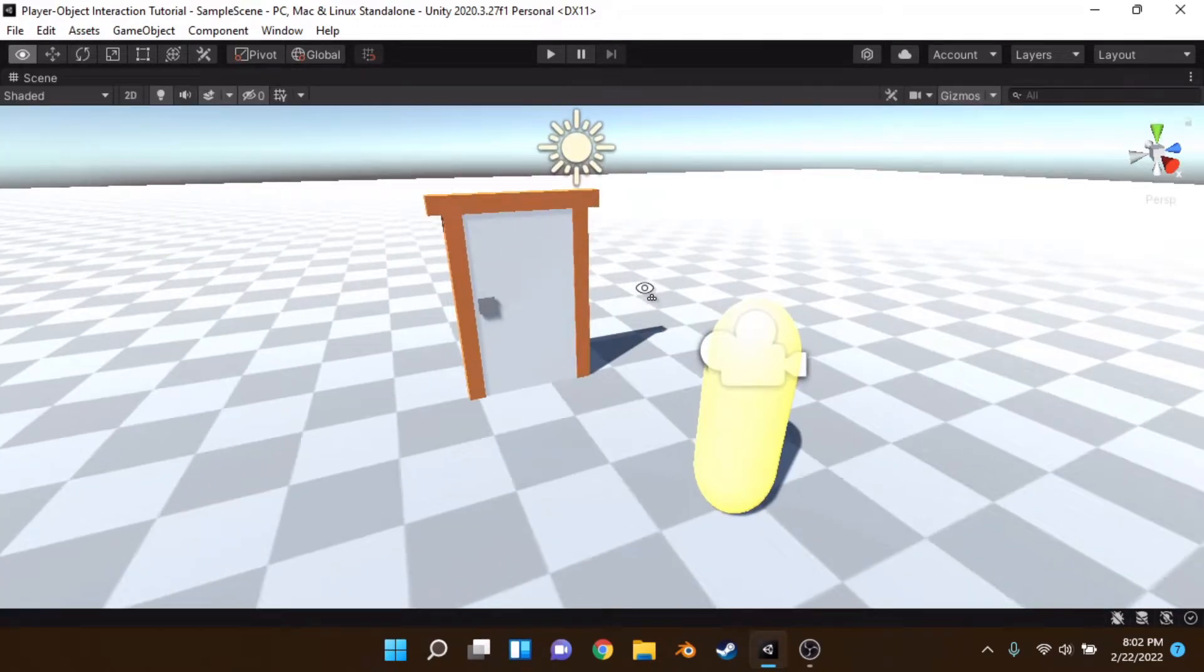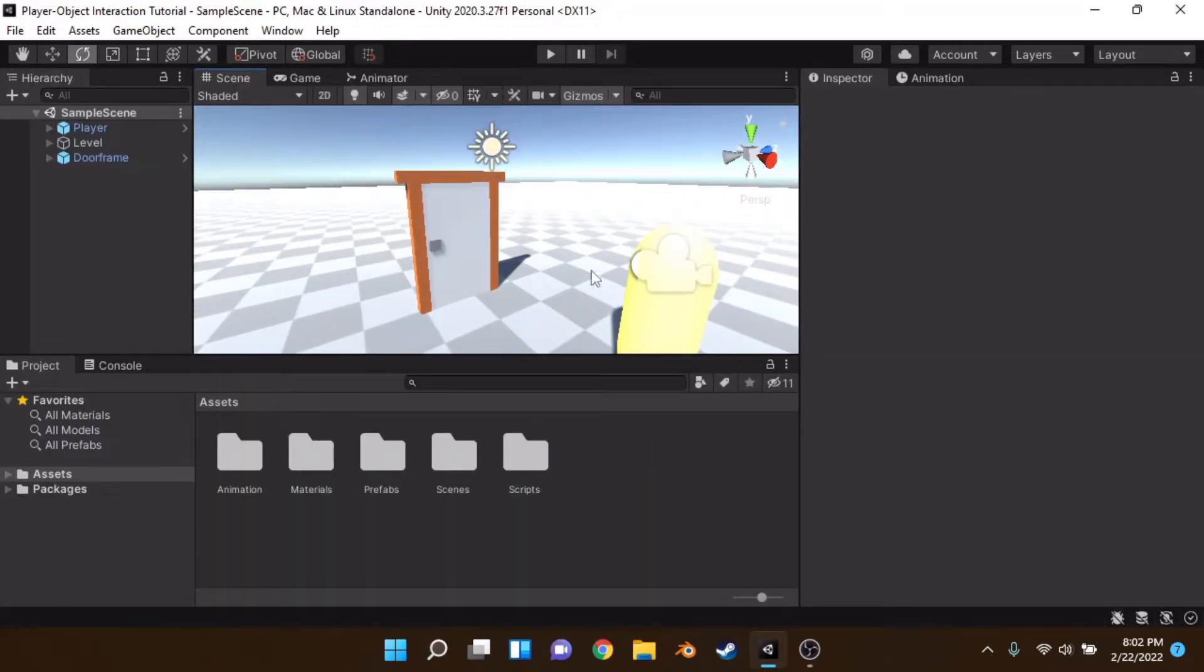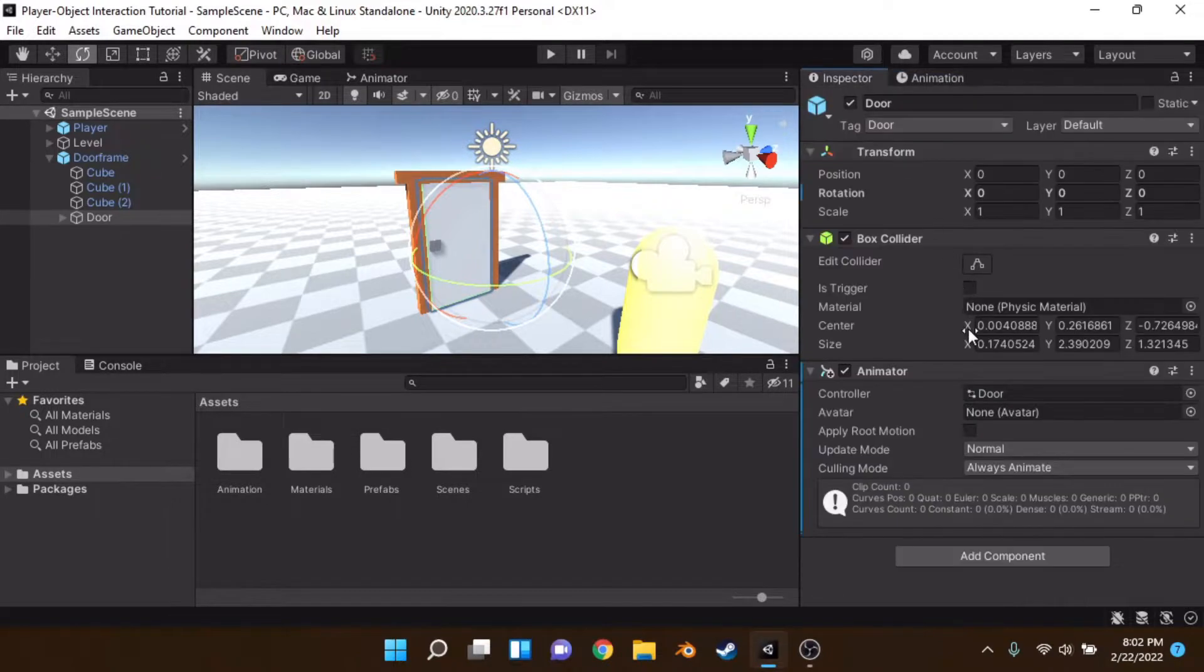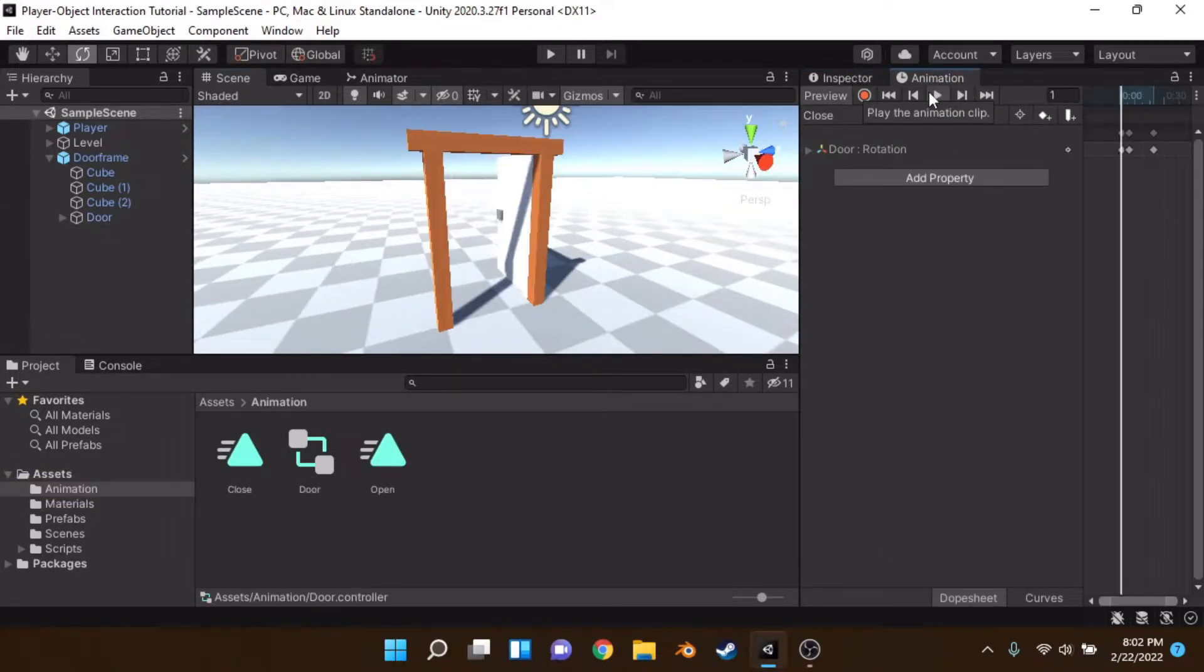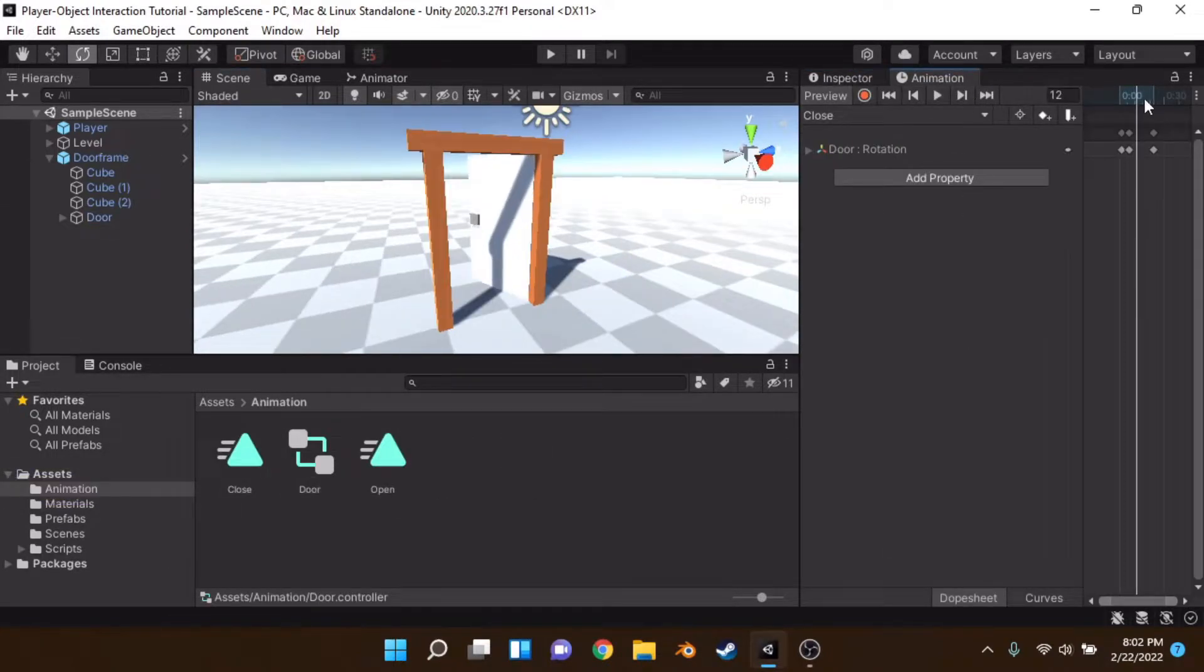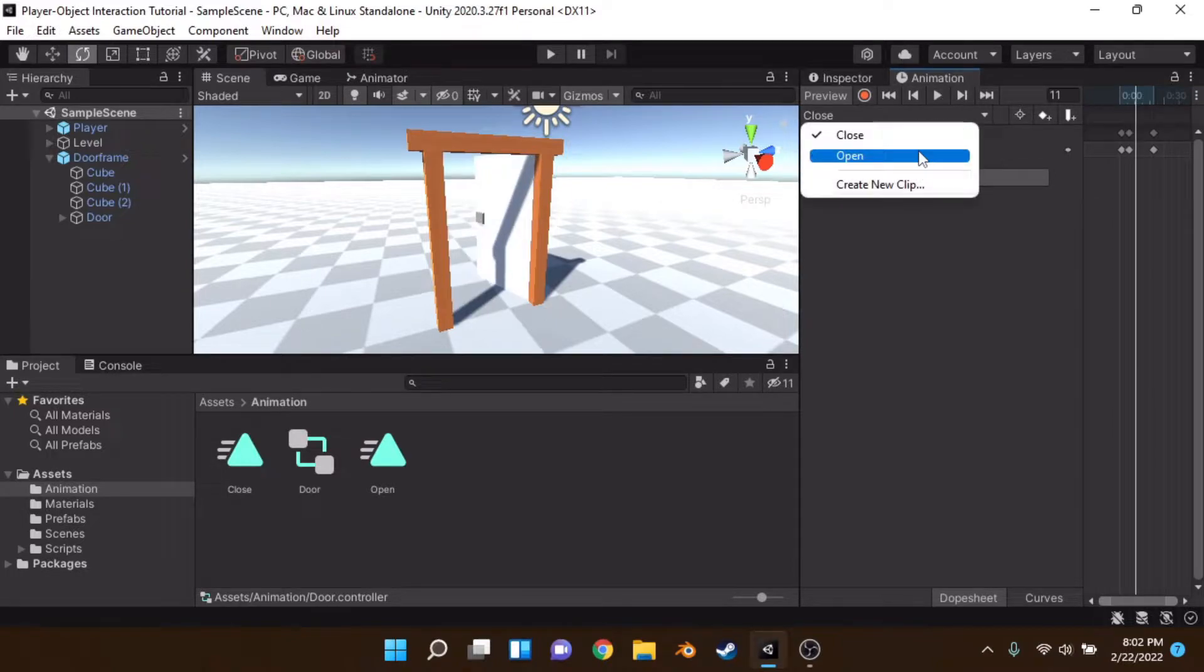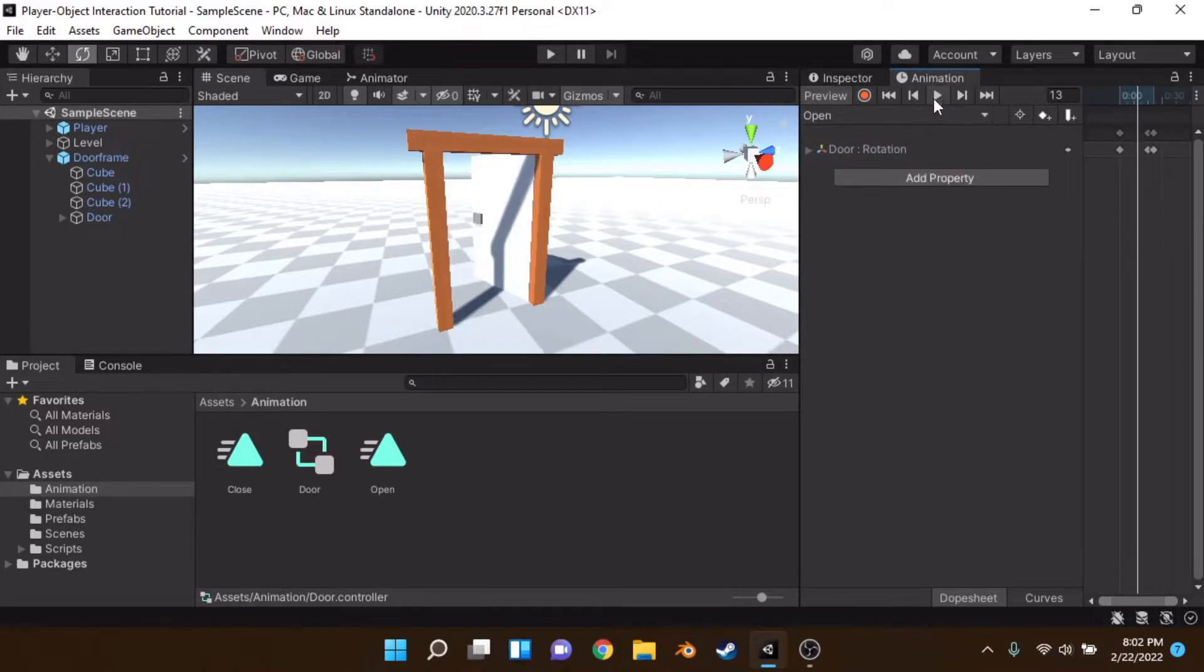So I've just set up a really basic scene here and on this doorframe I've actually just set up two animations. Let me get those up real quick. One of them is a closed animation of the door and one of them is an opening animation.